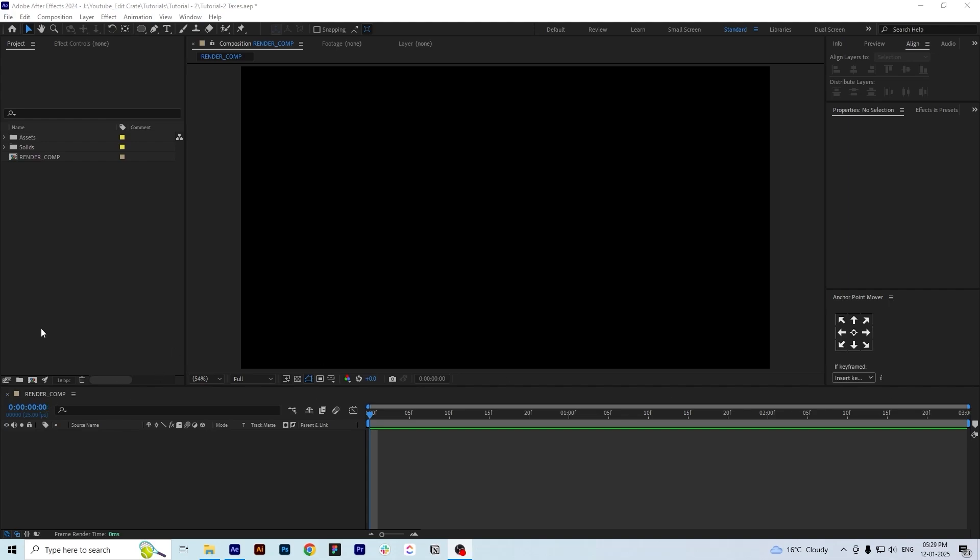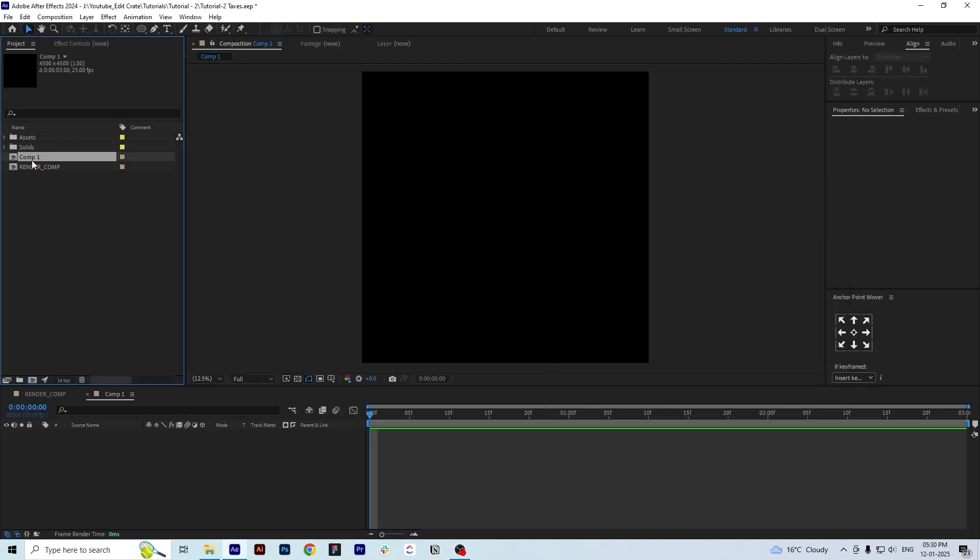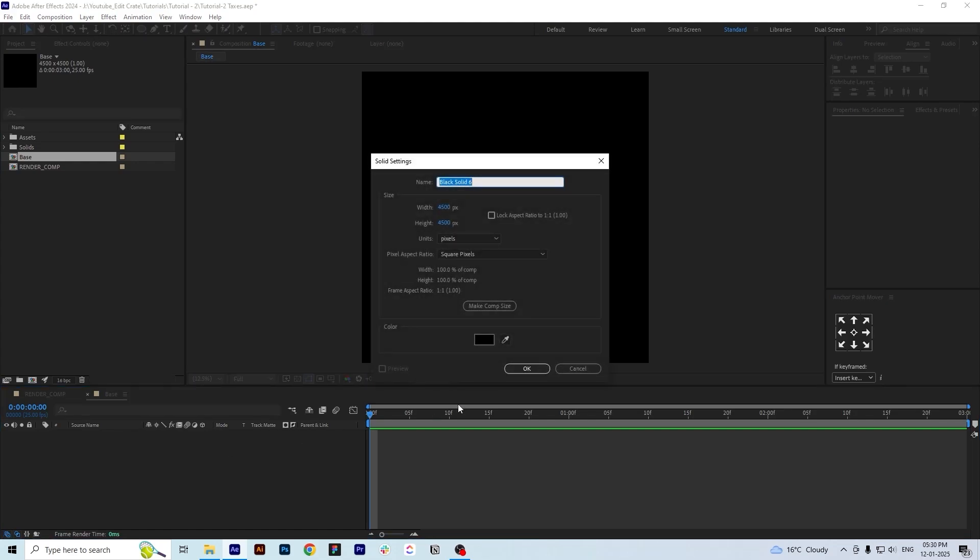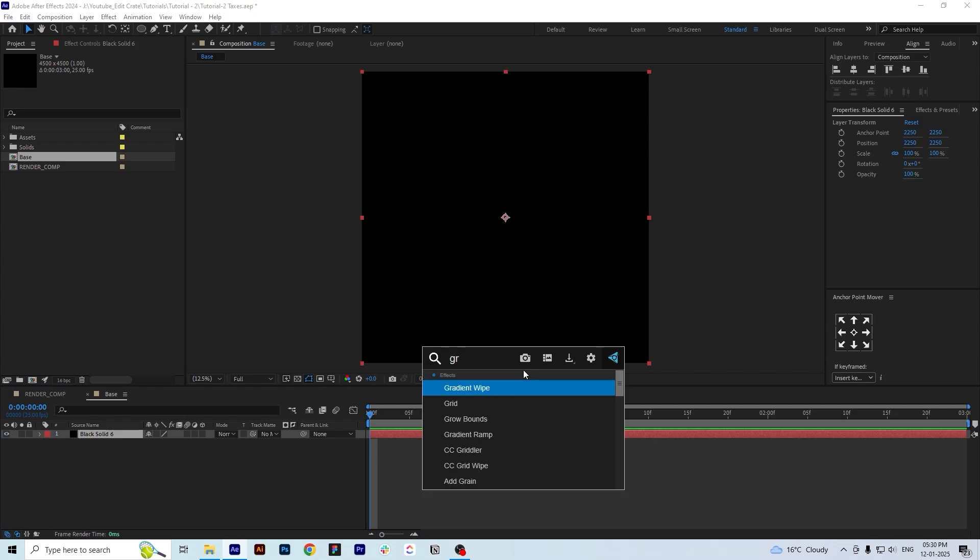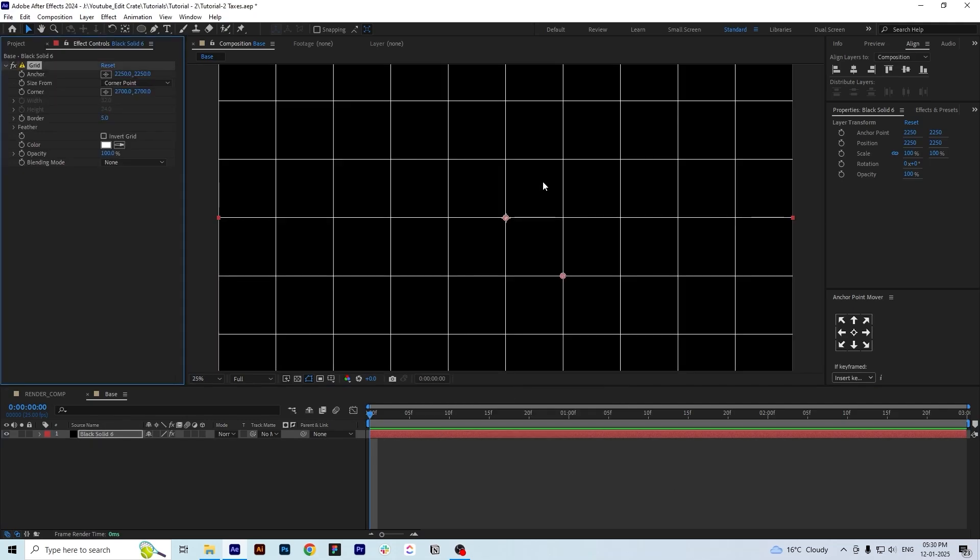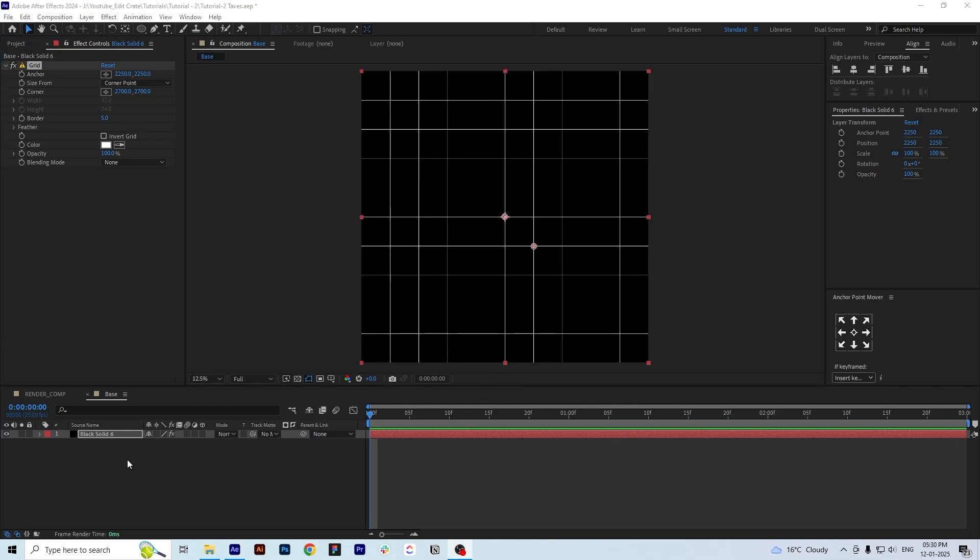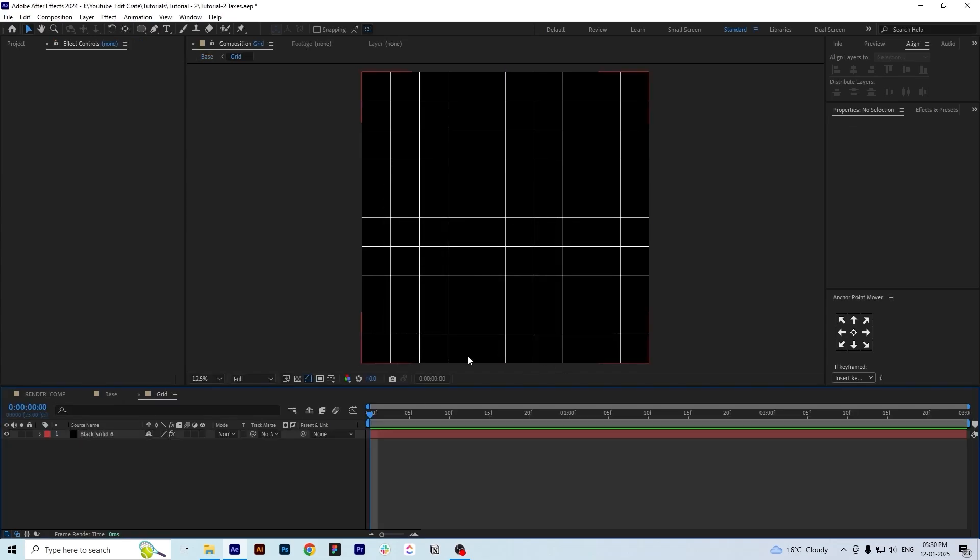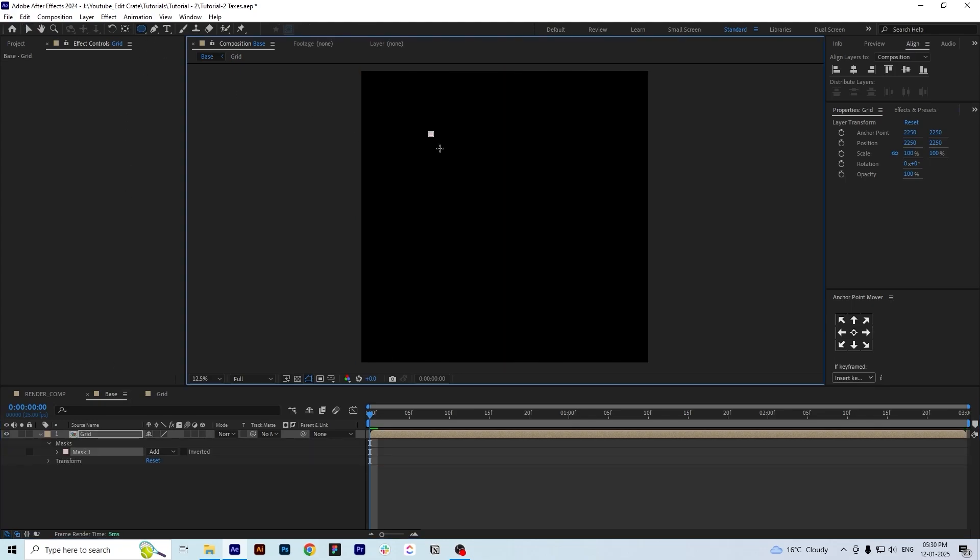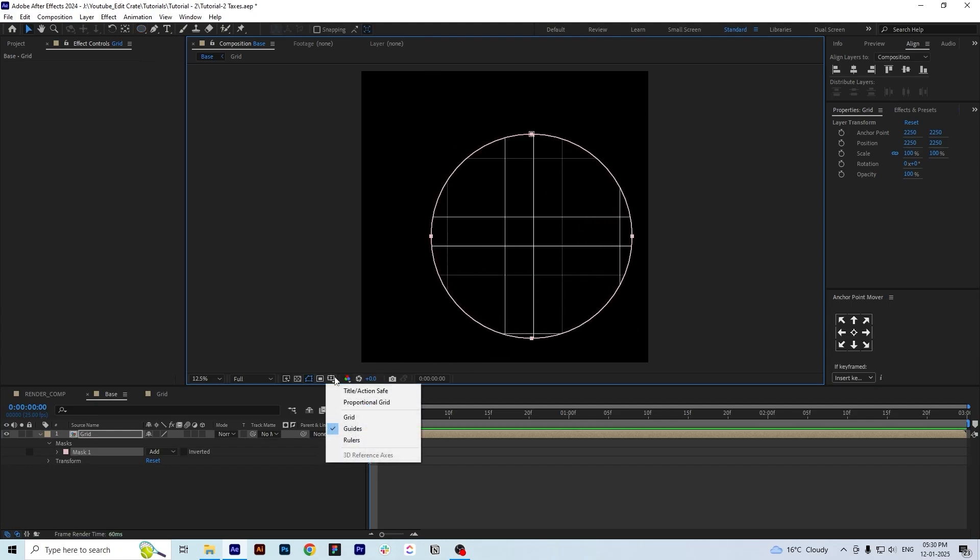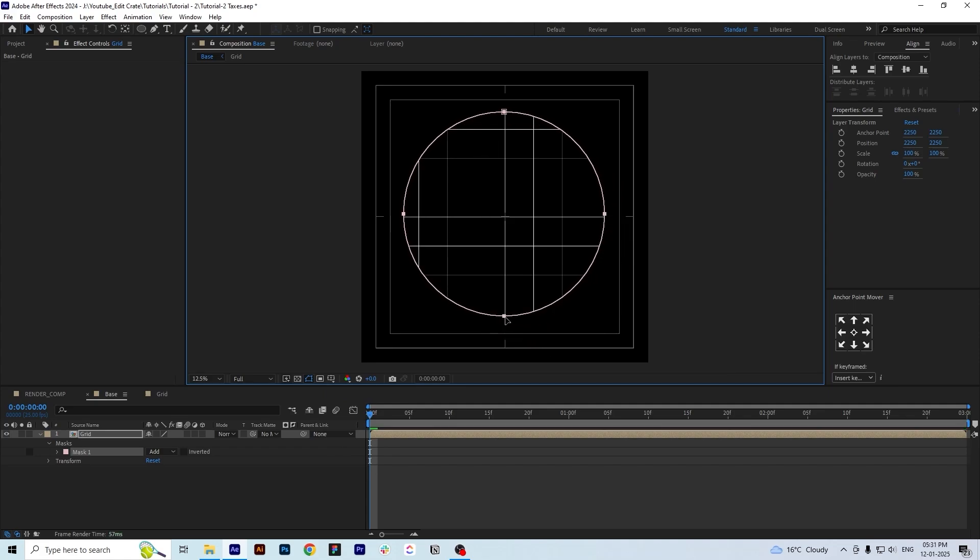Now we will create another comp of 4500 by 4500 and press OK. We will name this comp as base and create a black solid in this comp. On this black solid we will create an effect called grid and adjust the grid to our liking. Now we will pre-comp this grid and name it as grid, then create a mask on the base comp using a circle, adjust it to the center and feather it a bit.